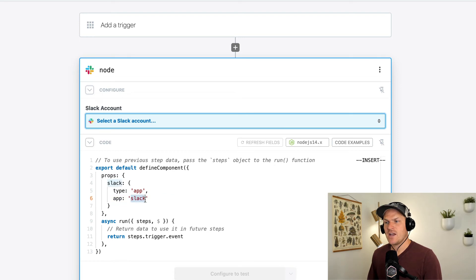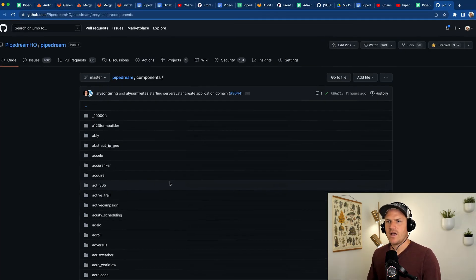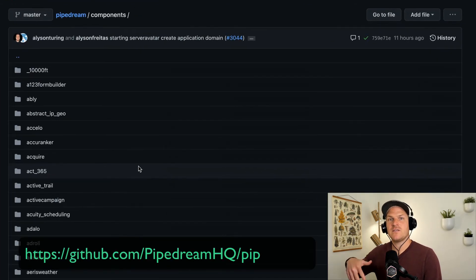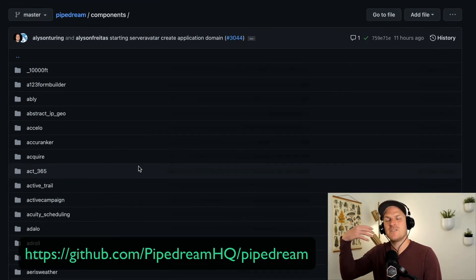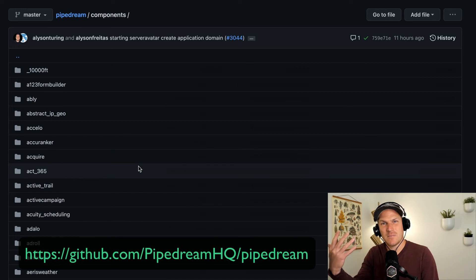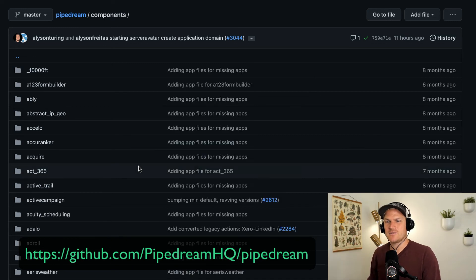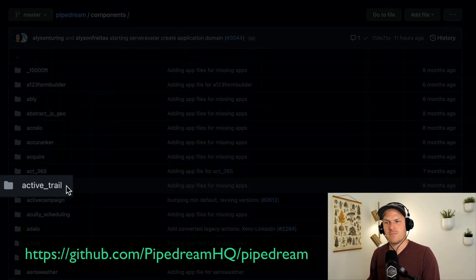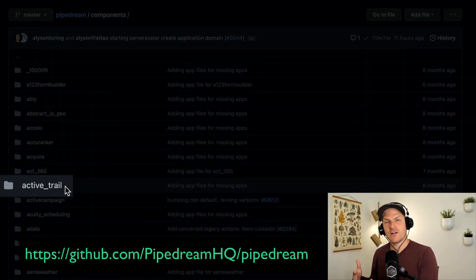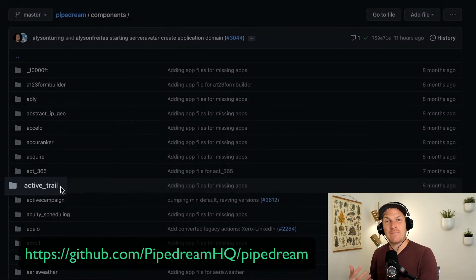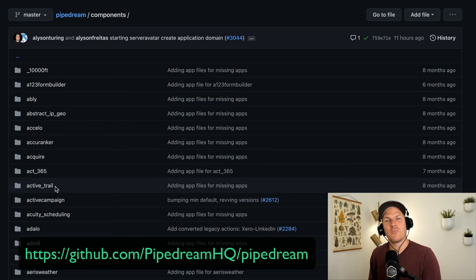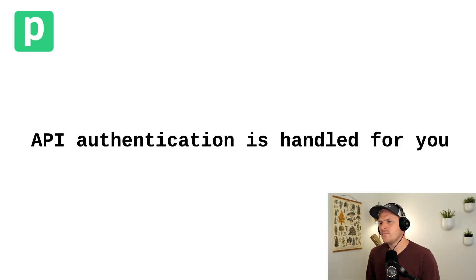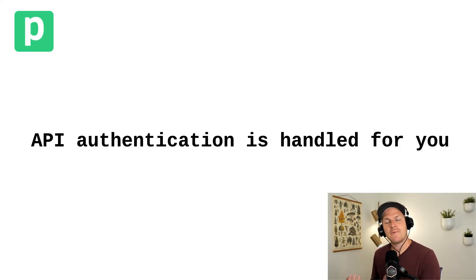Just head on over to our public registry. And here you can see the name to use within the prop. So if we're going to use Active Trail, for example, we use active underscore trail as the app name within our prop definition.